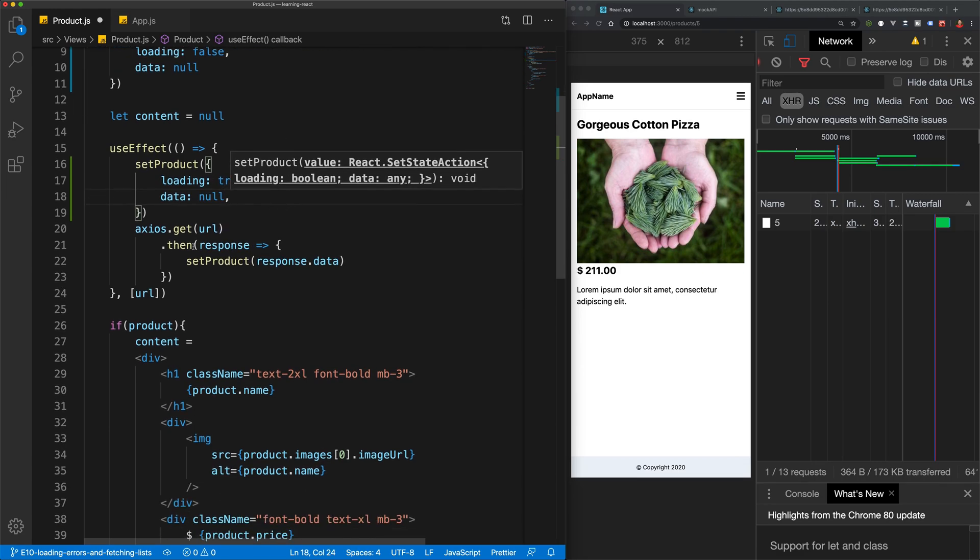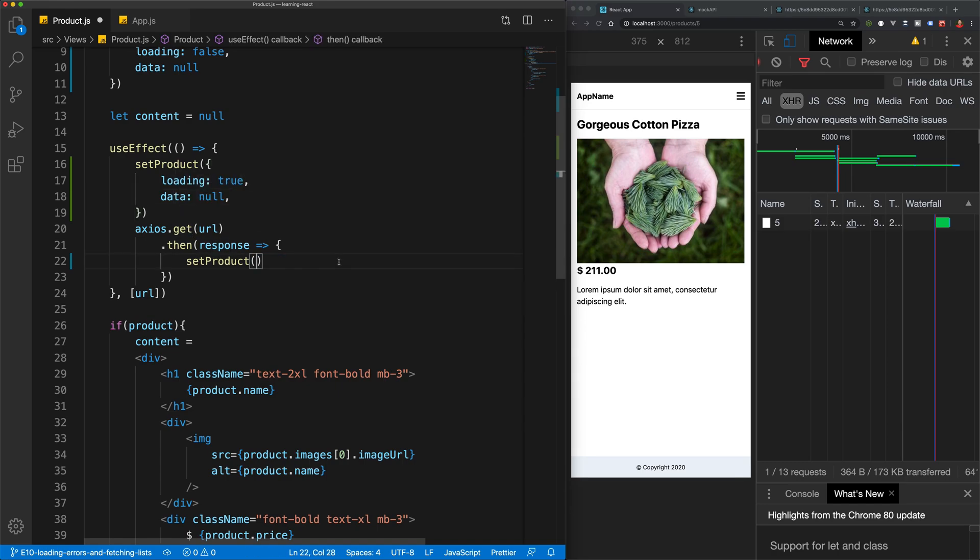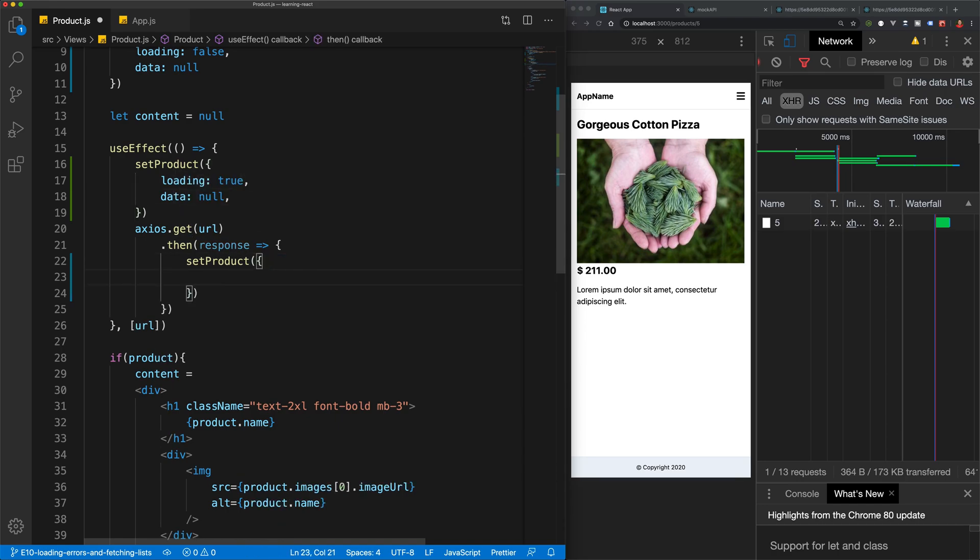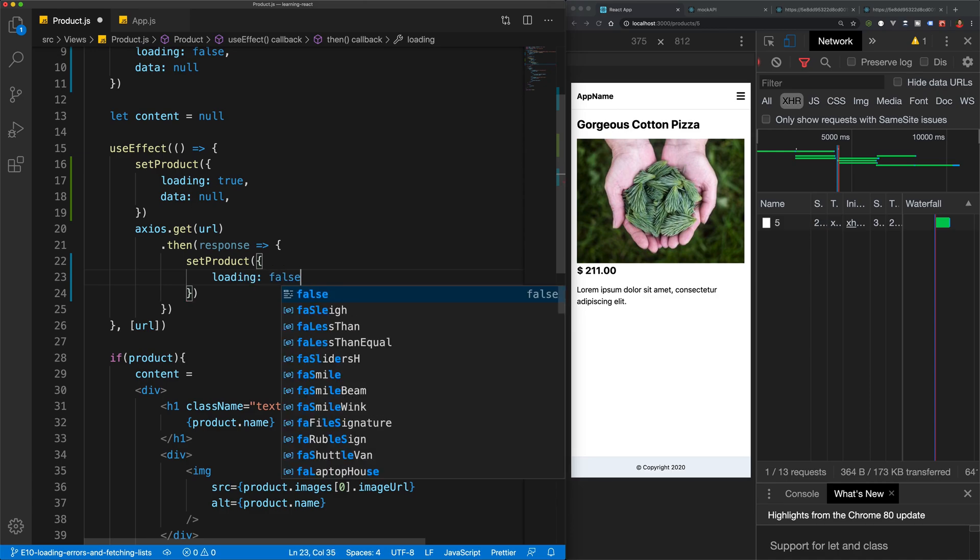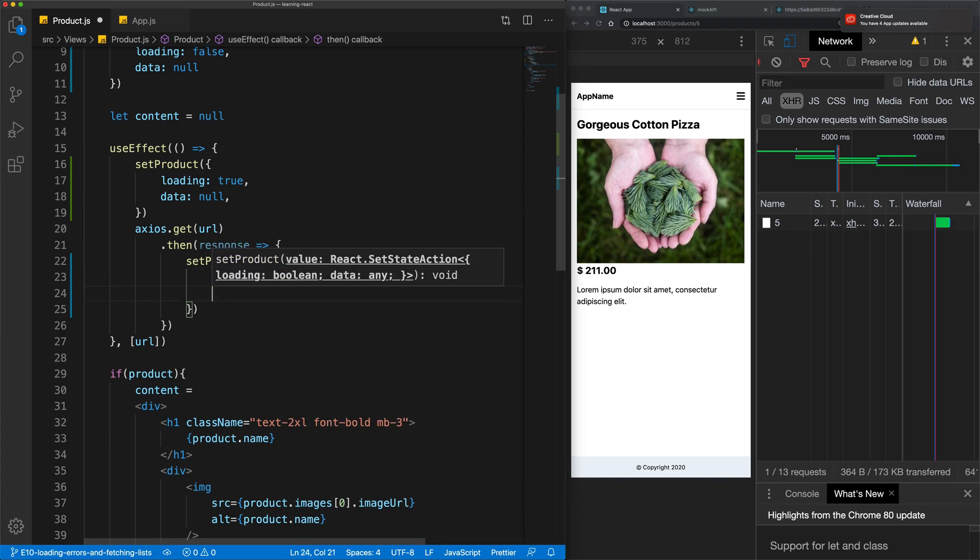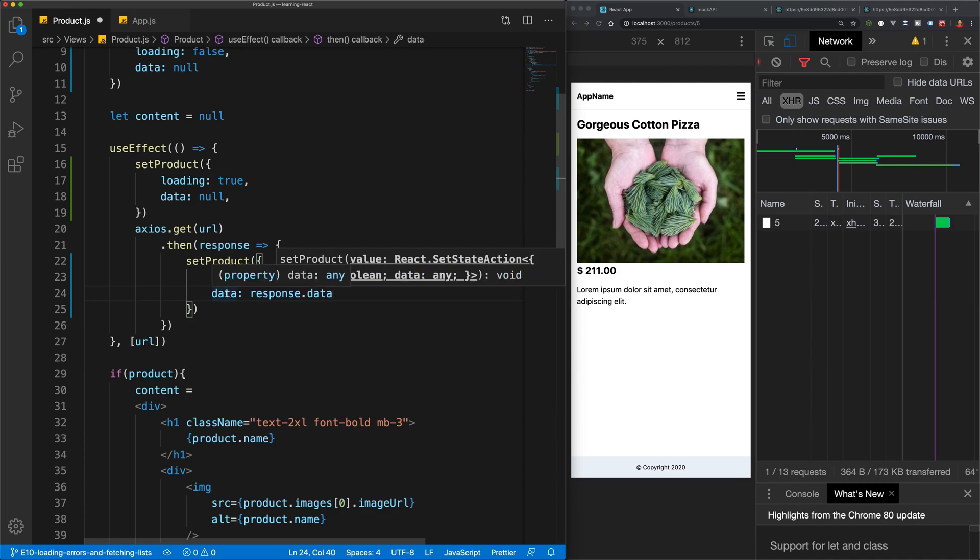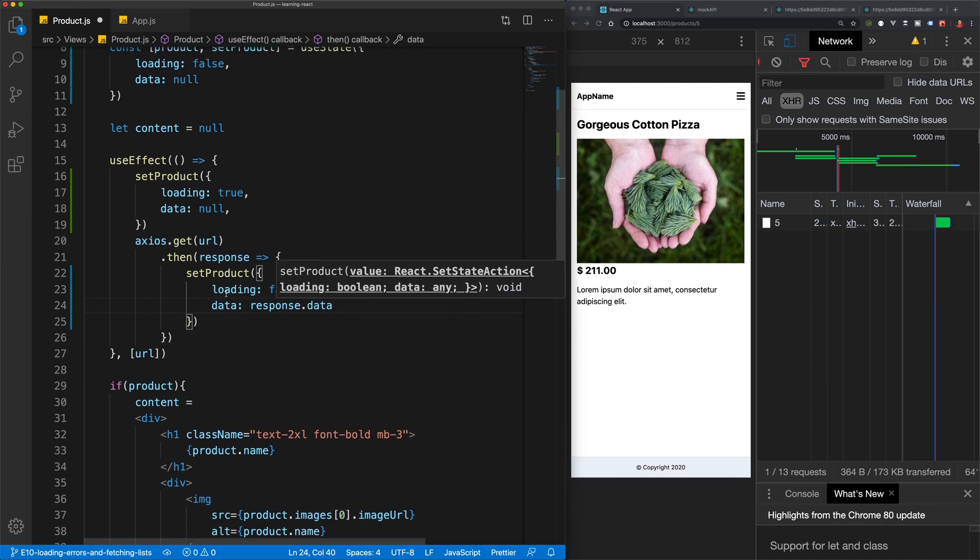And then when we send through the request and we know that that request is successful, we're going to do the same thing here. So we're going to set loading back to false because now the app has done loading. The request is finished and we're going to store response.data in the data variable.